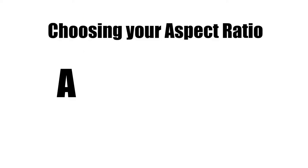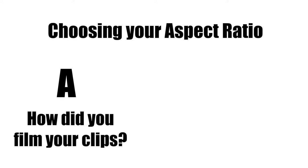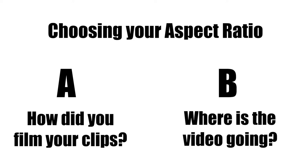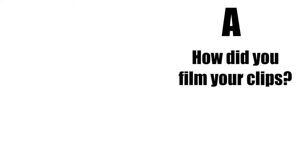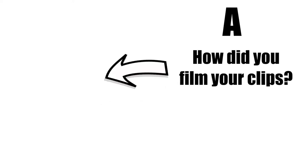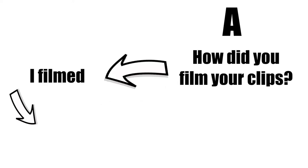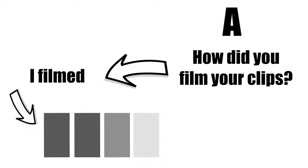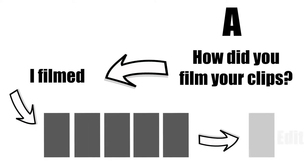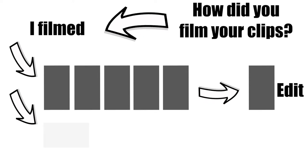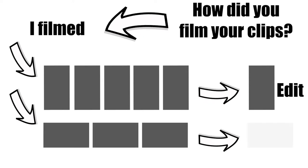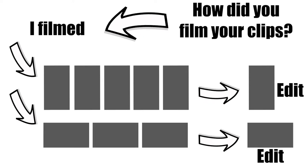A. How did you film most of your clips and/or B. Where do you want to publish this video? Let's look at A first. If you filmed all your clips upright or in portrait mode, then you will also obviously want to edit in portrait. If you filmed in landscape, then edit in landscape. Regardless of what you want the final to be.